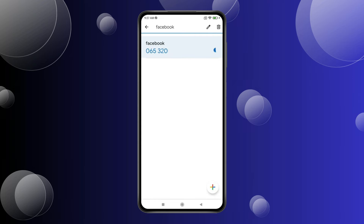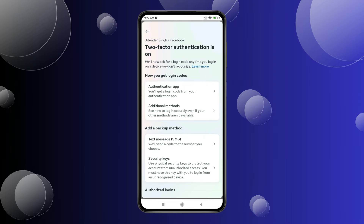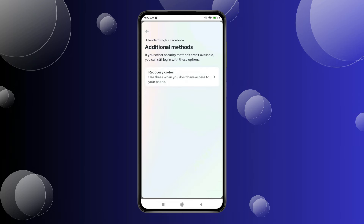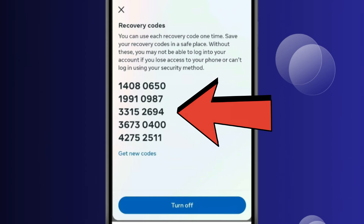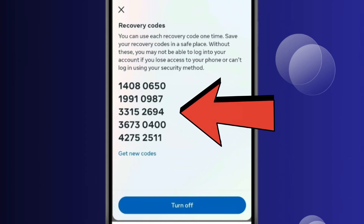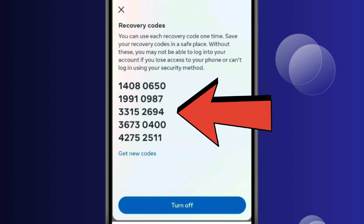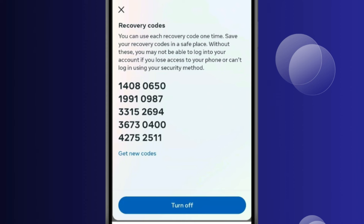If you want backup codes, then click on Additional Methods. Now click on Recovery Codes and click on Turn On. Now you can copy or keep these recovery codes saved so that you do not lose your Facebook ID.